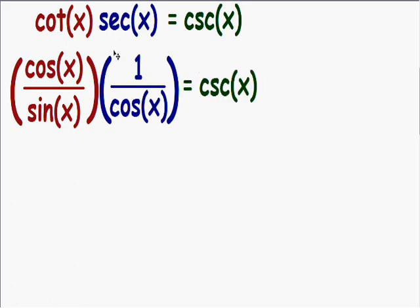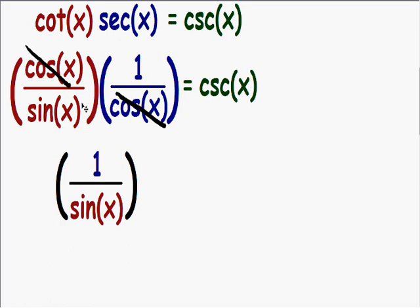Now we have rewritten the left side of the equation in terms of sine and cosine. Notice how we have a cosine of x in the numerator and the denominator, so both of the cosines are going to cancel out. The only thing we're left with is 1 over the sine of x, and our right side always stays the same — this is all equal to the cosecant of x.